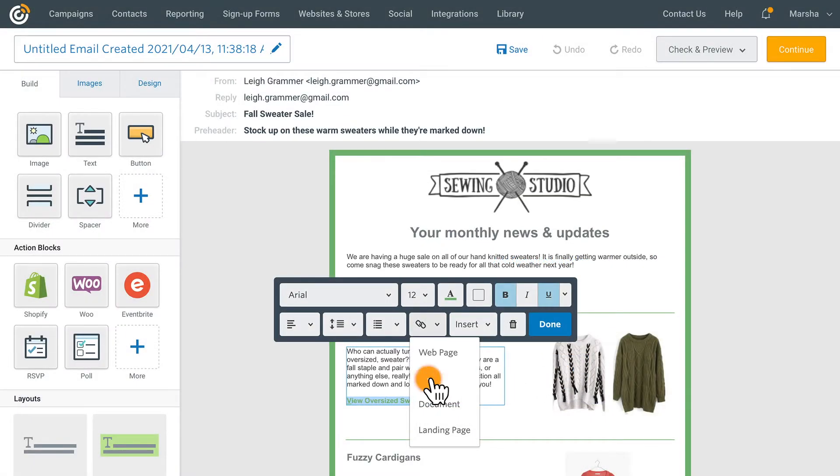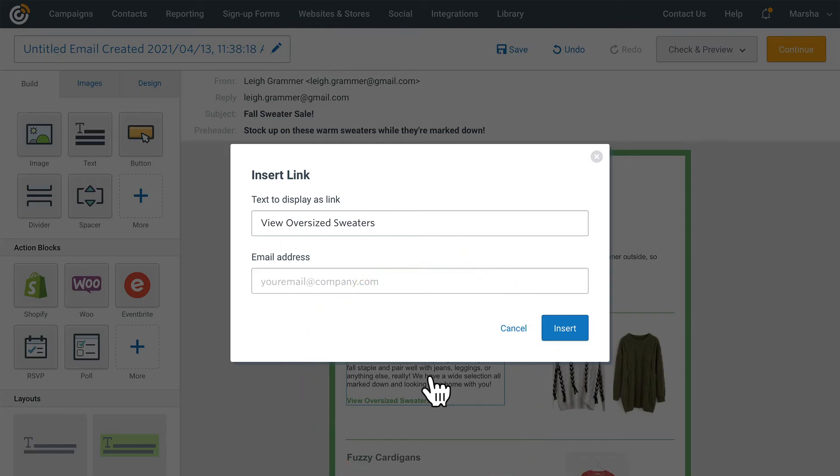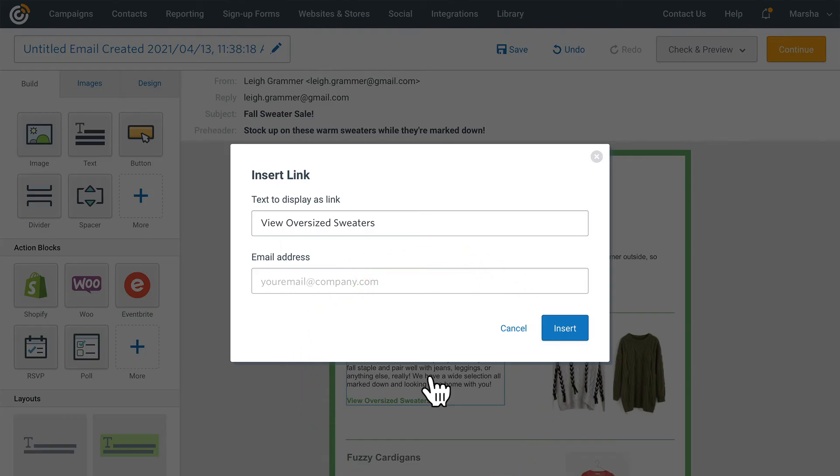Email will let you set up a mail to link. This will make it so when someone clicks the link it opens a draft email to the email address you enter into this box.